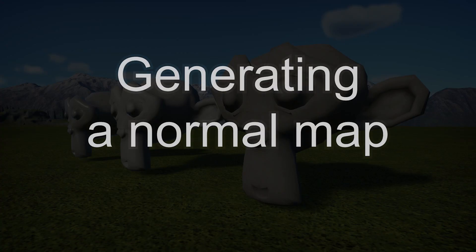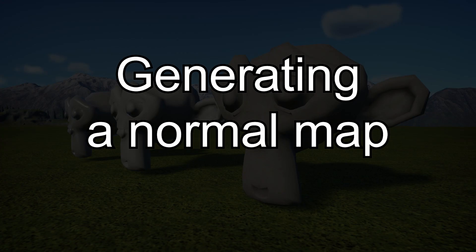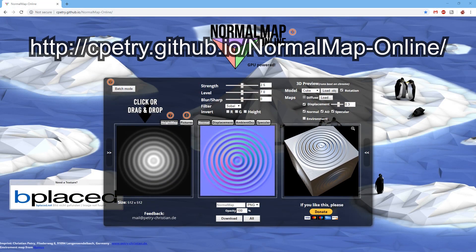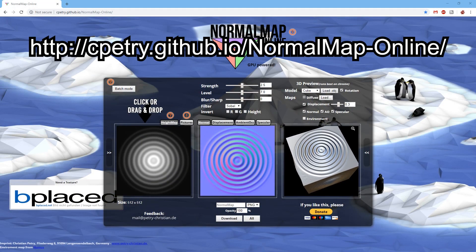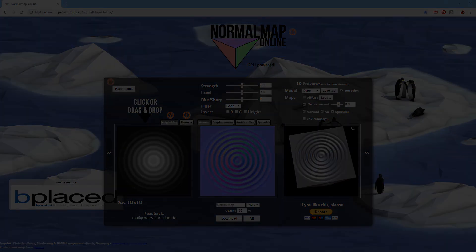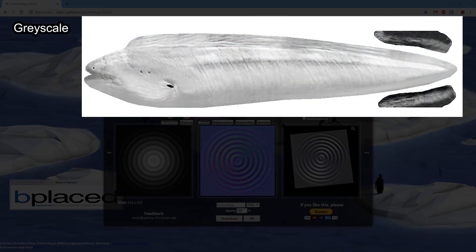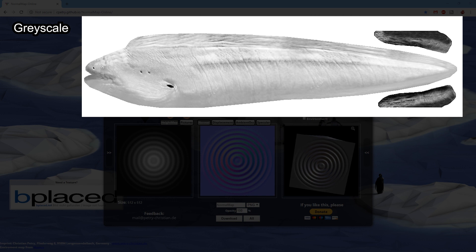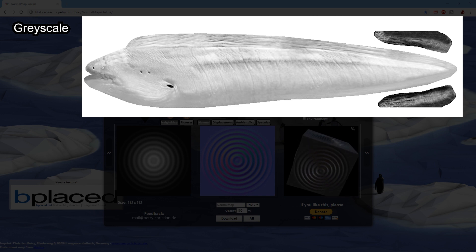There are also various websites and programs that will allow you to generate a normal map. Here's a great resource. The link is also in the description. Start with a grayscale image where black areas are low points, white areas are peaks, and shades of grey are anywhere in between.